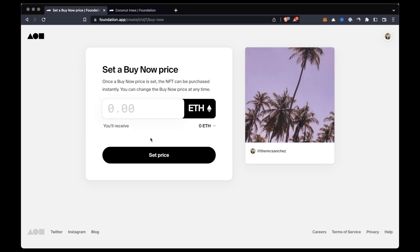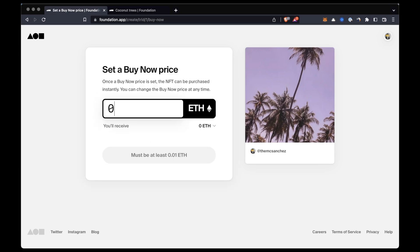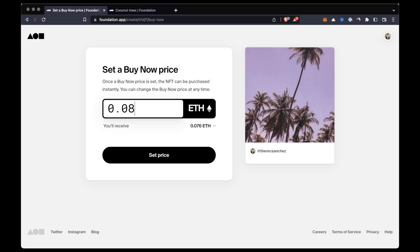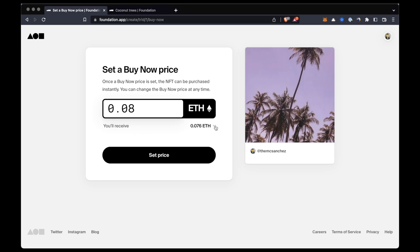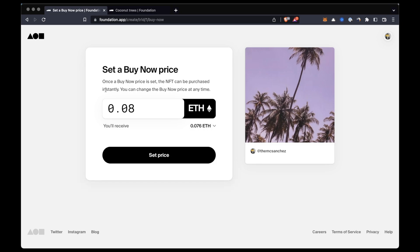Note that Foundation charges a five percent sale fee, so we'll actually receive a little less than the set price once that NFT is sold. And now set price.